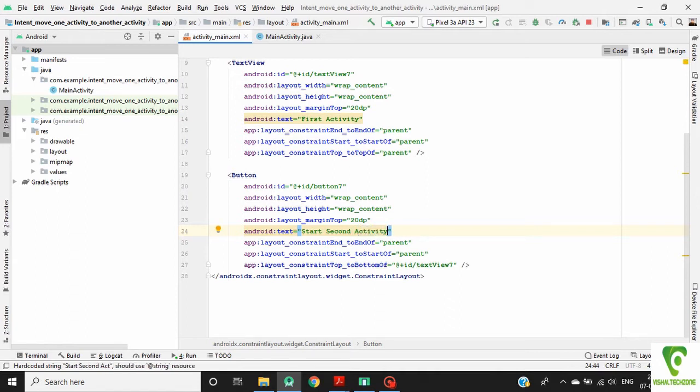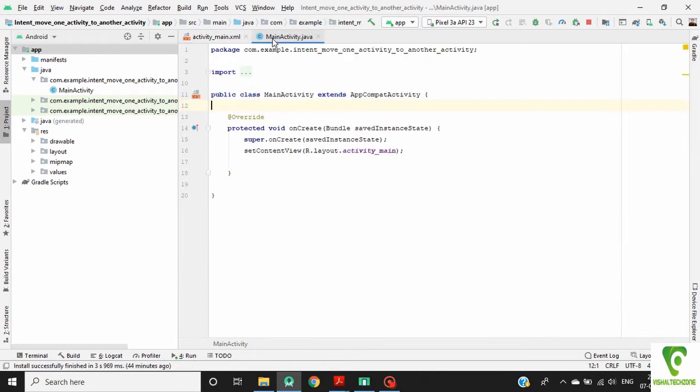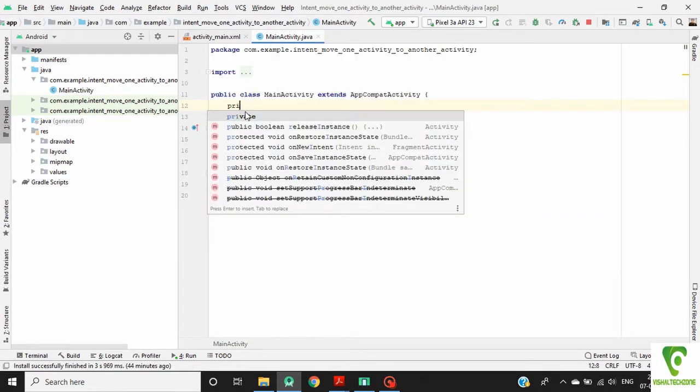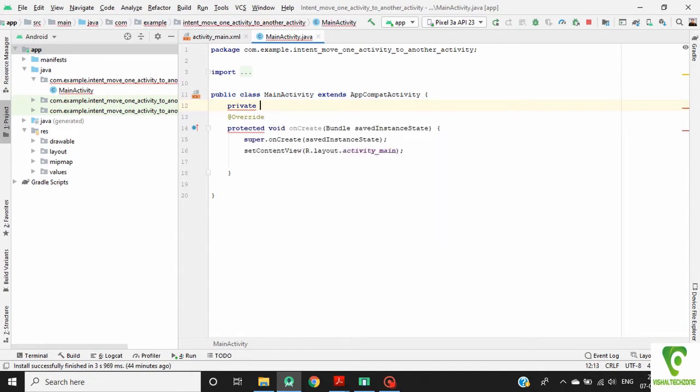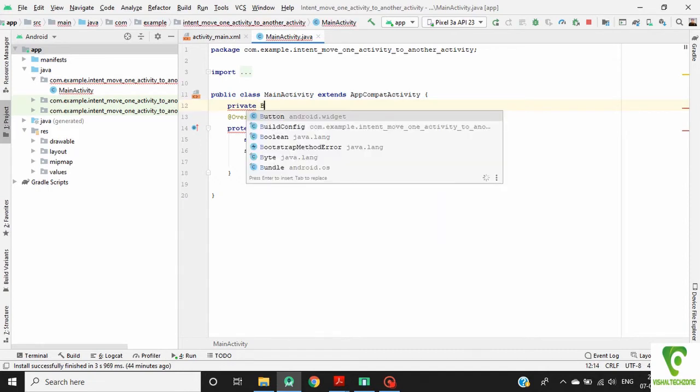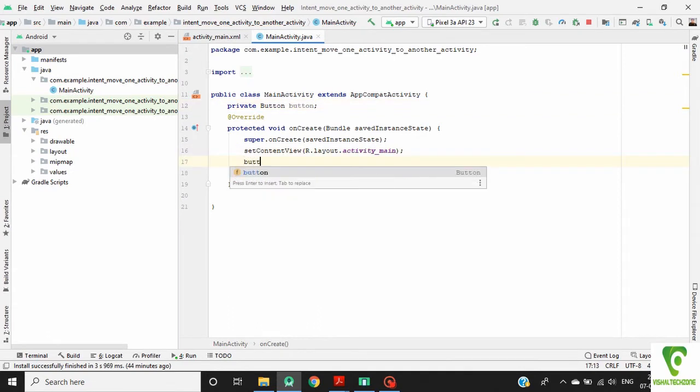Now go to MainActivity.java. Define our button. Find our button in our activity layout.